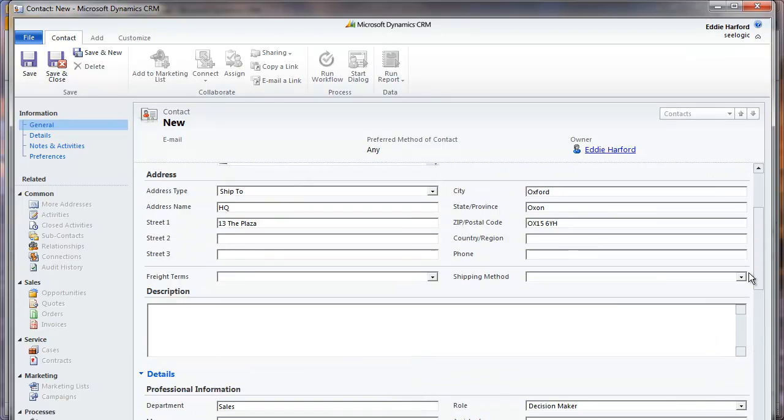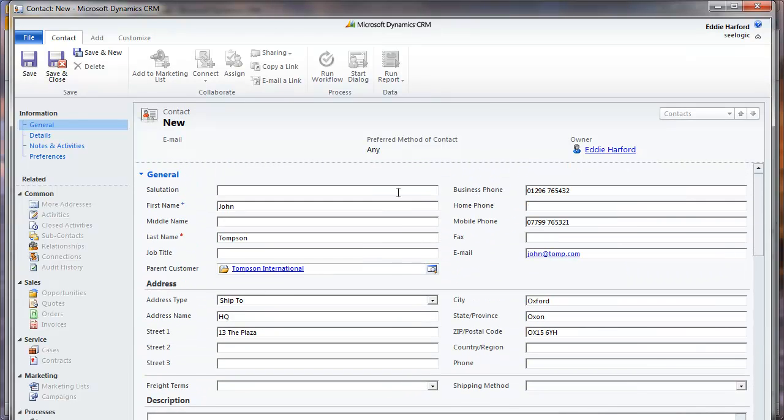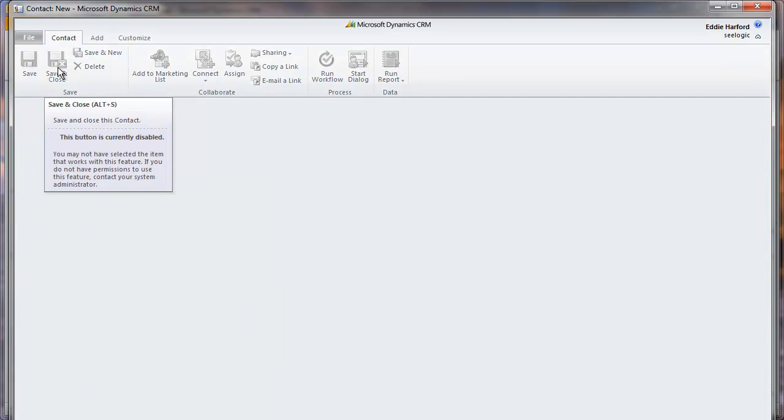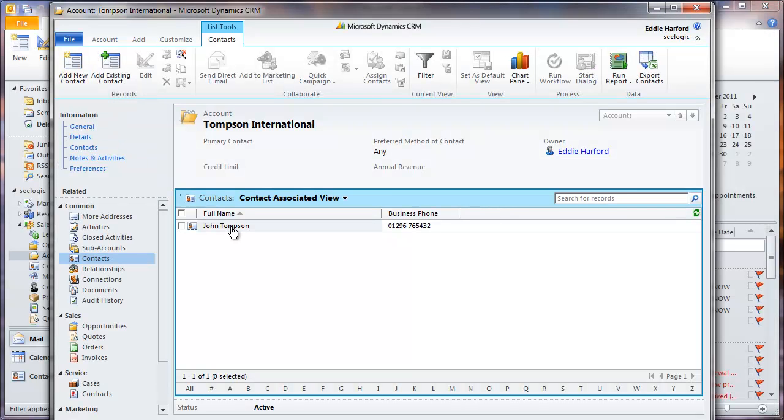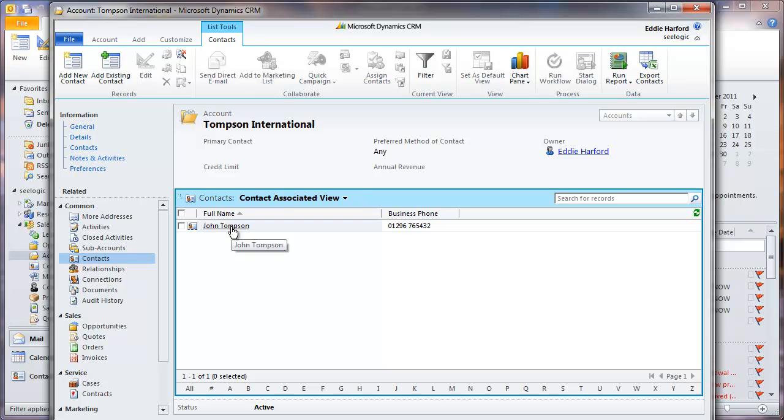Once you have filled in the information, click Save and Close and this contact is now linked with the account that you added, and you can start using the additional CRM functionality with your contact and account.